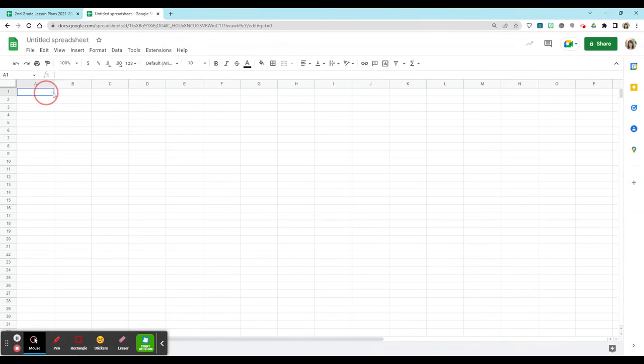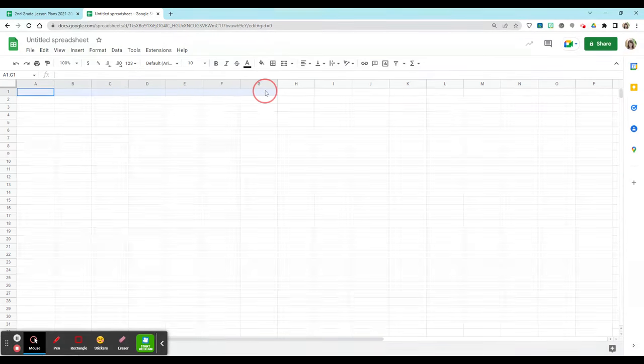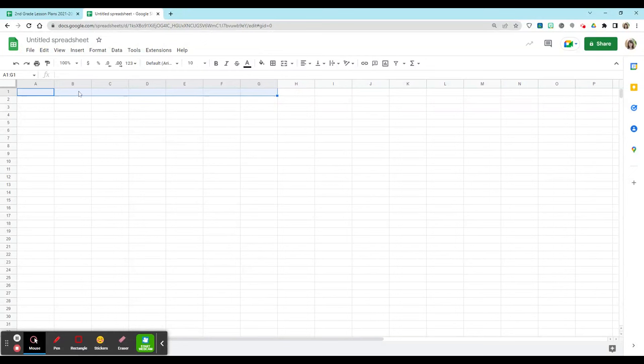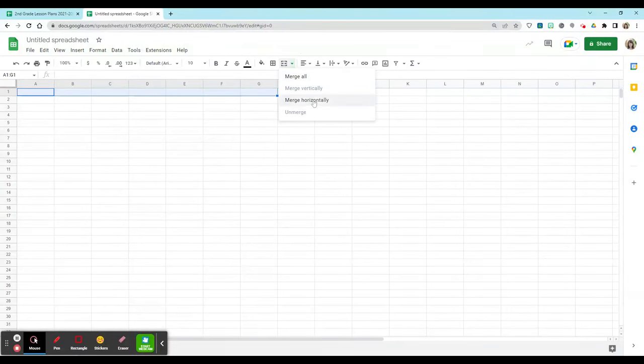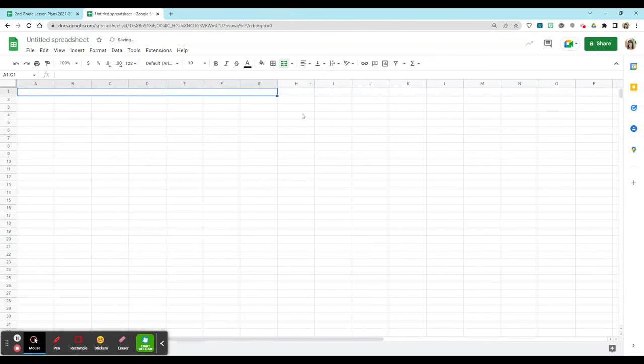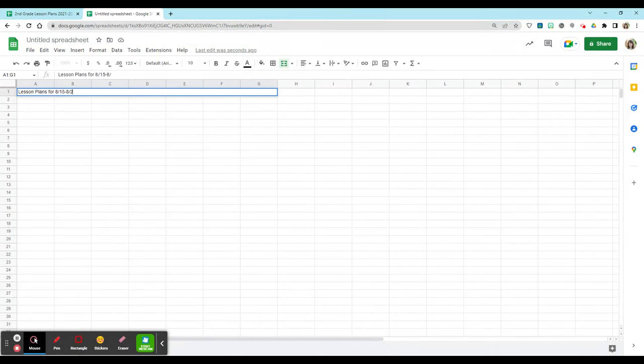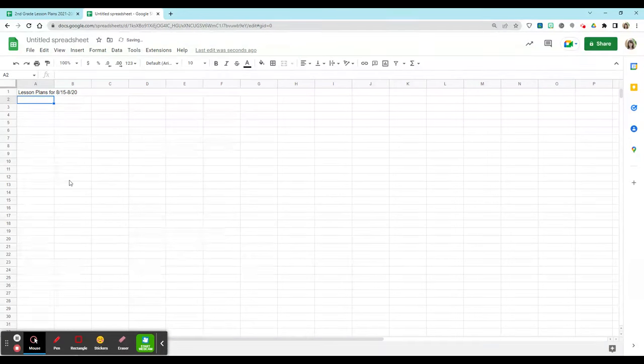Now I'm going to select the cells A through G in row one, and when I highlight them I'm then going to click on this merge cells button. When you click on the drop down, there's options to merge all, vertically or horizontally depending on what you're doing. Because I only have one row, I can just click on the merge button. From there, I'm going to type in lesson plans for and include the week that I'm saying these lessons are for. We're going to fix some of the formatting as we go; this is our template to start.